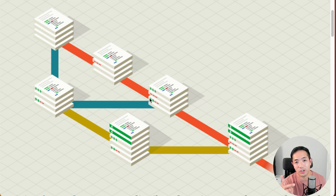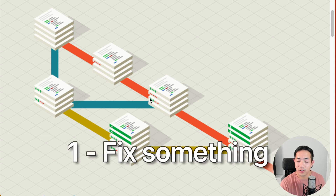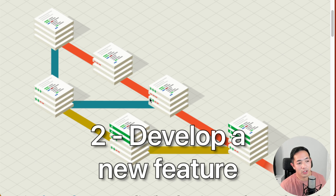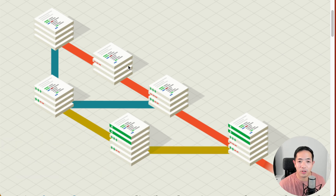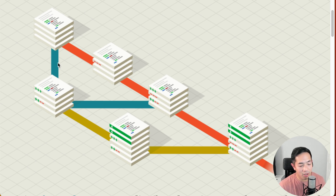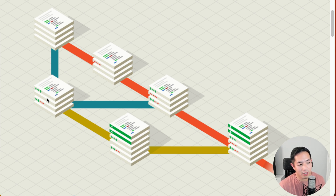There are two general ways you develop your code: either you fix or clean up existing code, or you develop a new feature. When my company asked me to fix a bug or do cleanup, I would create a new branch from the master branch — essentially a copy of the master branch's code — and do all my development there. Same for a new feature: create a new branch, name it accordingly, do the development, and eventually bring it into the master branch.